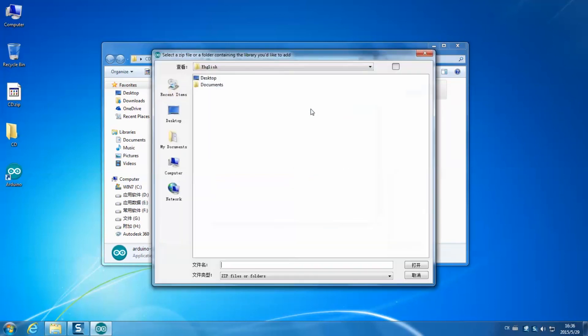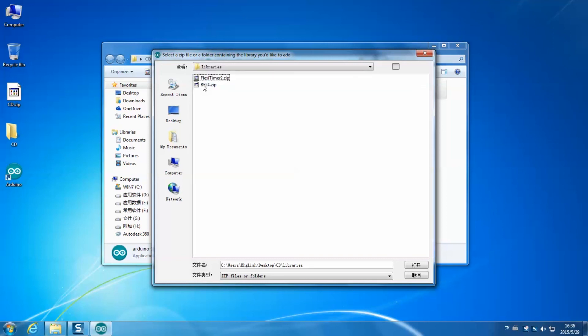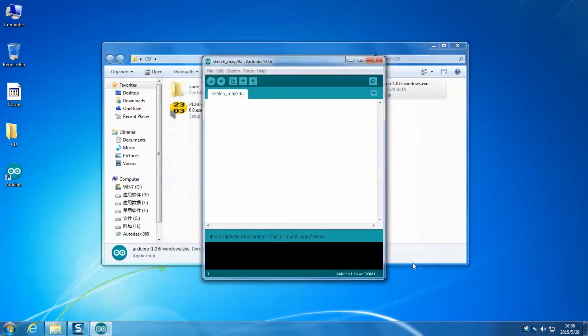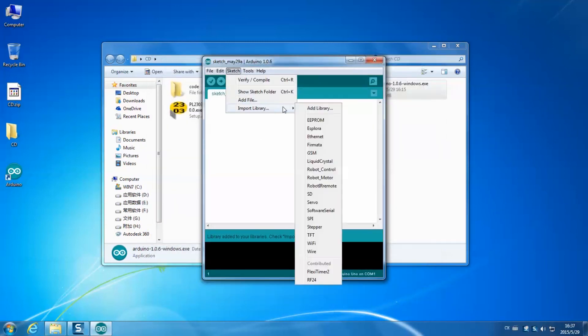Import the RF24.zip library from the libraries folder in the same way. Then here you will see the libraries just imported.